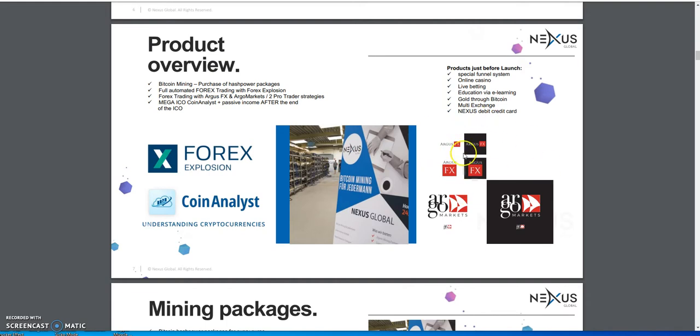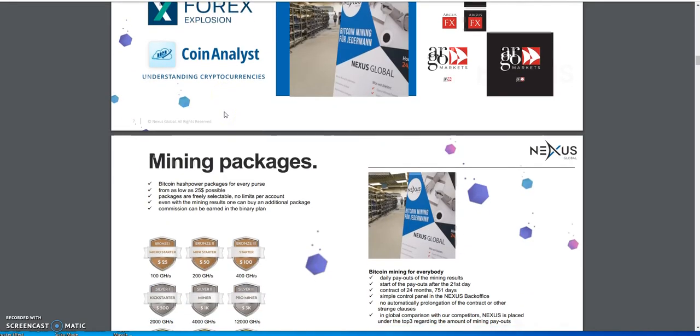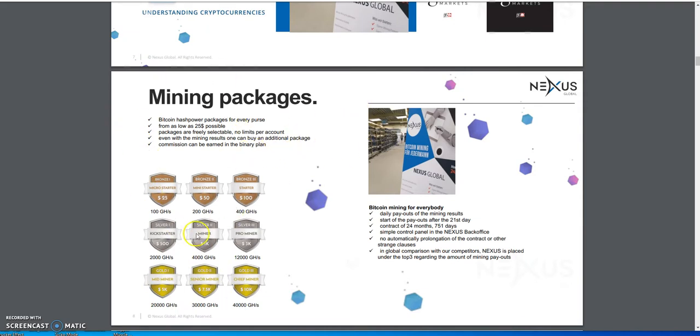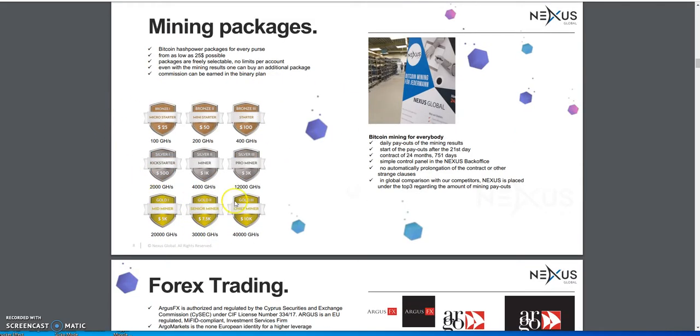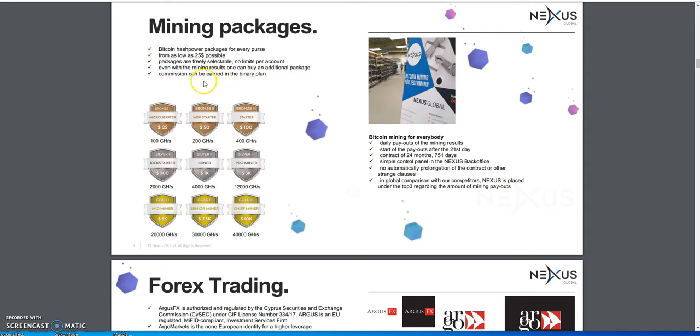Mining packages - you can purchase these packages here and there's no limits on it. You can purchase up to $10,000 if you choose to. I'm not into the mining packages at the moment, I'm more focused on the Forex Explosion. But if more income flow comes in, then I might jump on this opportunity to get going on the mining part of it.